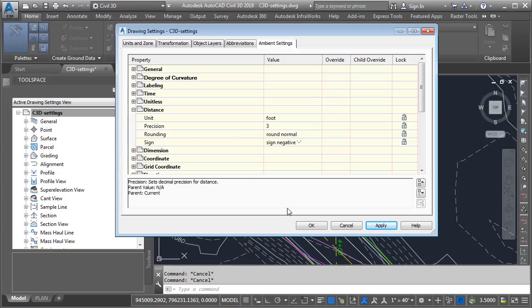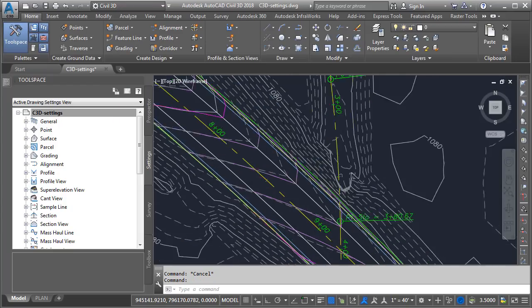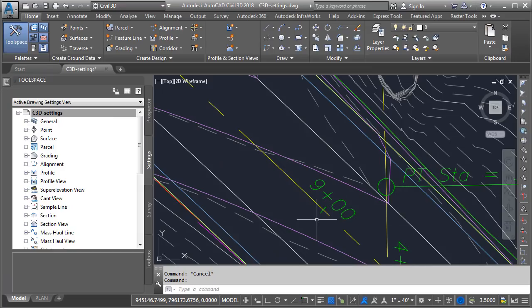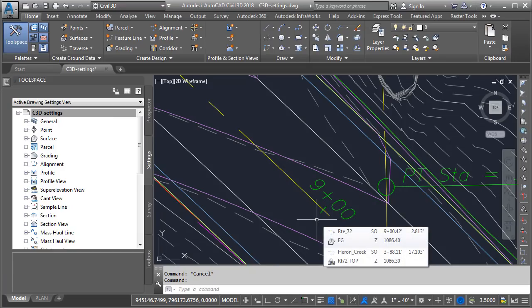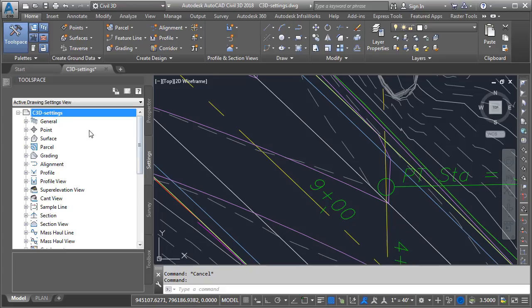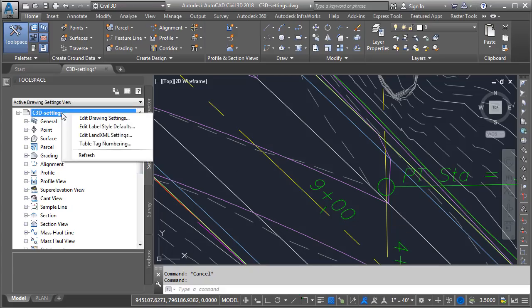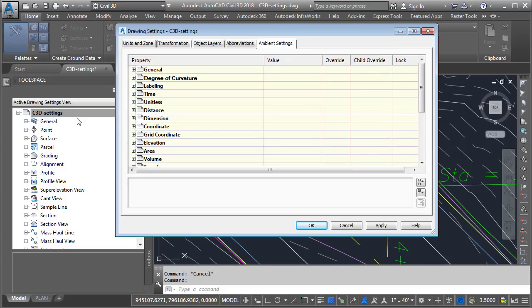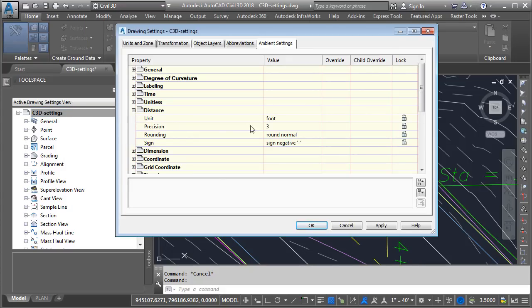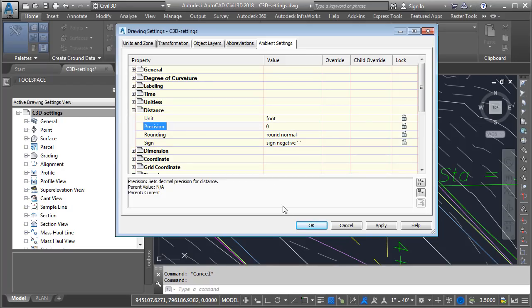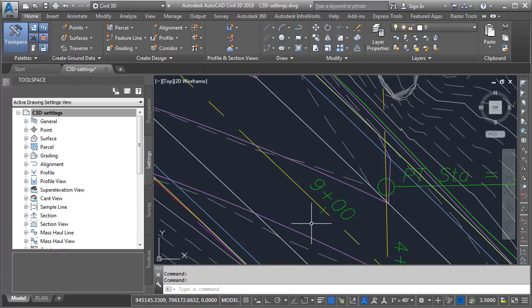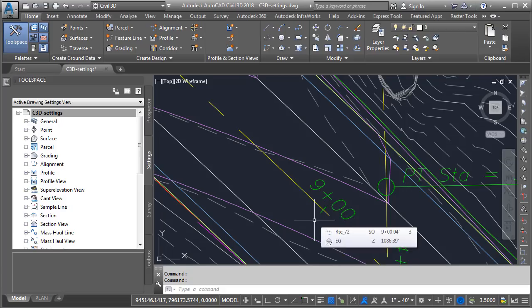Let's demonstrate that. I'll click OK to close the dialog box, and then if I zoom in and hover close to this alignment, you can see in the tooltip we are right around station 9 plus 0,0, with an offset distance reported as 2.813 feet. Let's see if we can change that. I'll right-click on the drawing and choose Edit Drawing Settings, and then under Distance, just to make this an obvious change, we'll knock the precision down to the even foot. I'll click OK, and if I hover, I can see the offset distance is reported at an even 3 feet here in the tooltip.